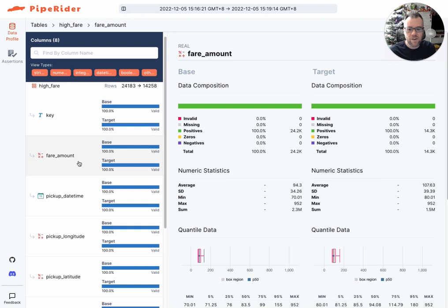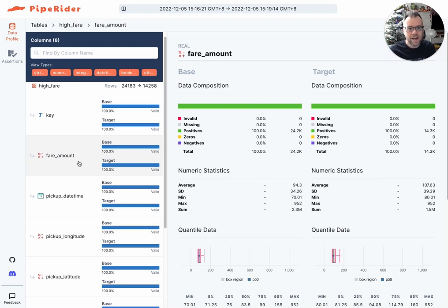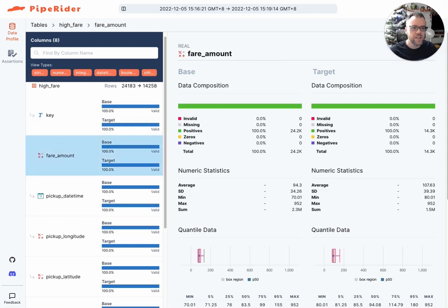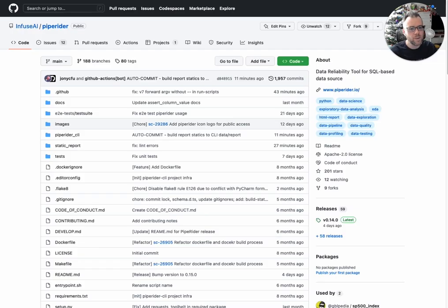Now, both of these features are available in PipeRider 0.14, which is available now. So you can go to PipeRider.io for more information or search for Infuse AI slash PipeRider on GitHub.